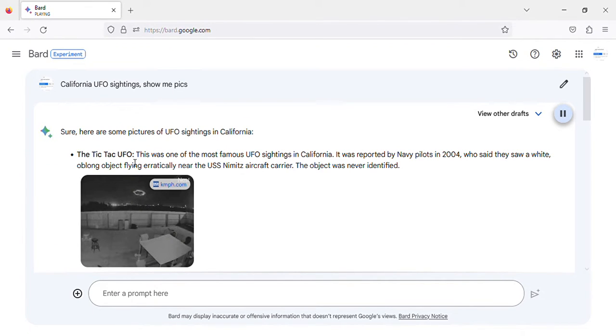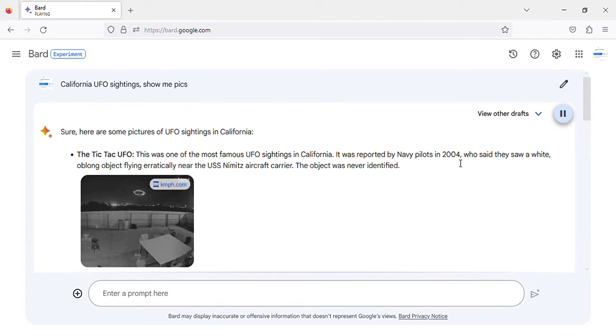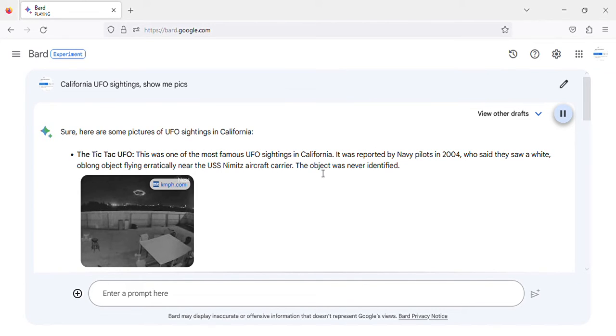The Tic Tac UFO. This was one of the most famous UFO sightings in California. It was reported by Navy pilots in 2004, who said they saw a white, oblong object flying erratically near the USS Nimitz aircraft carrier. The object was never identified.